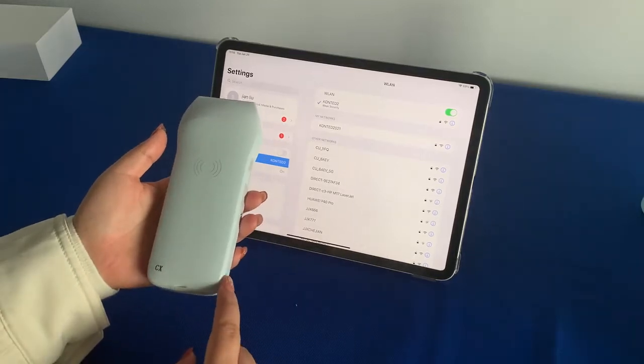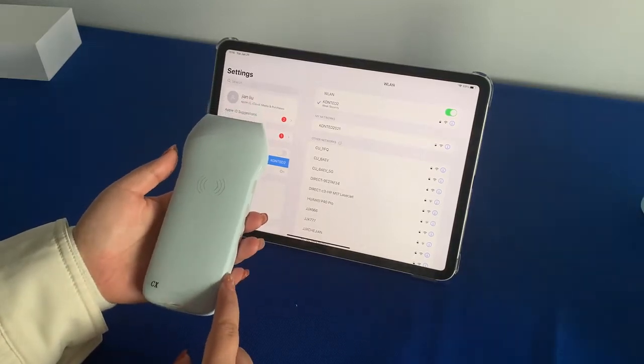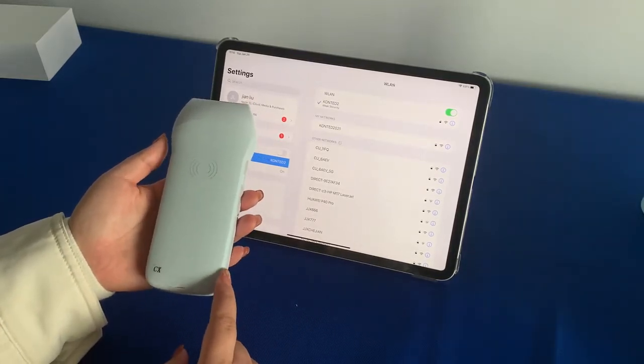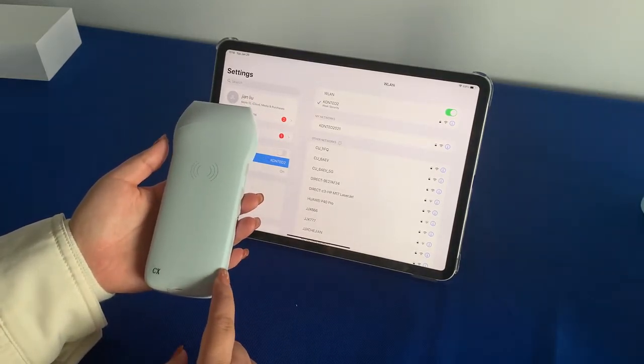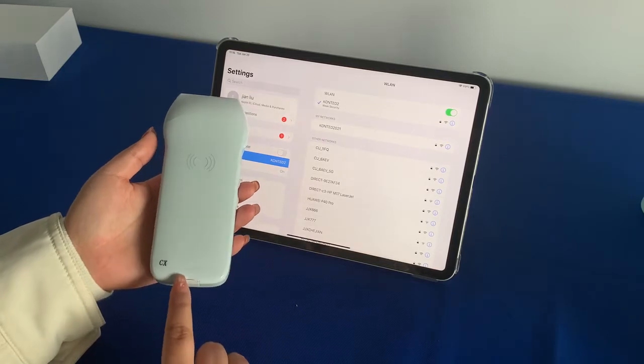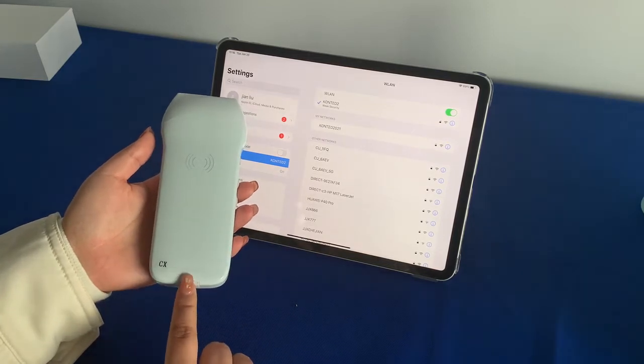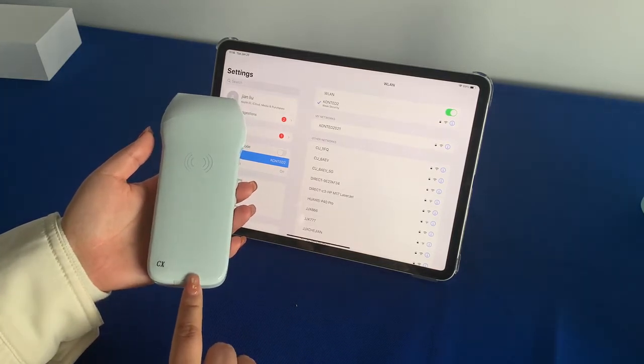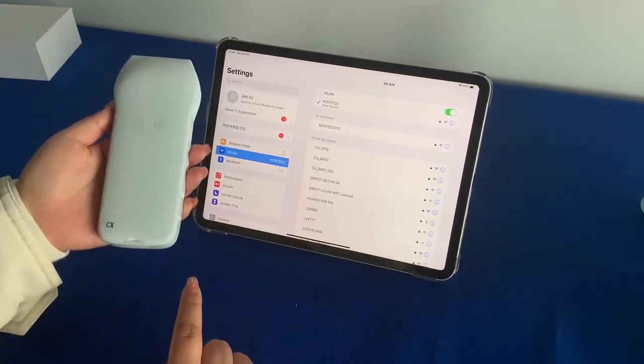This is our wireless accession program. It has internal Wi-Fi in the program. This is the Wi-Fi name and the password.